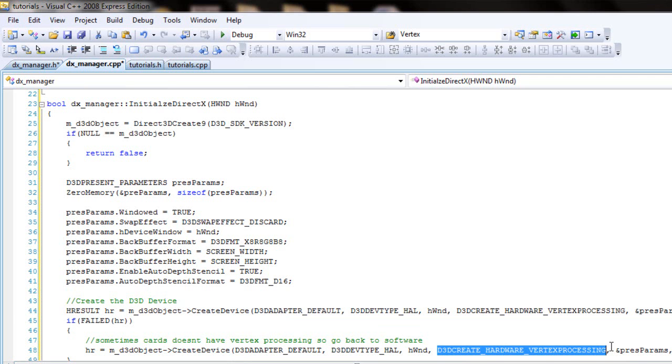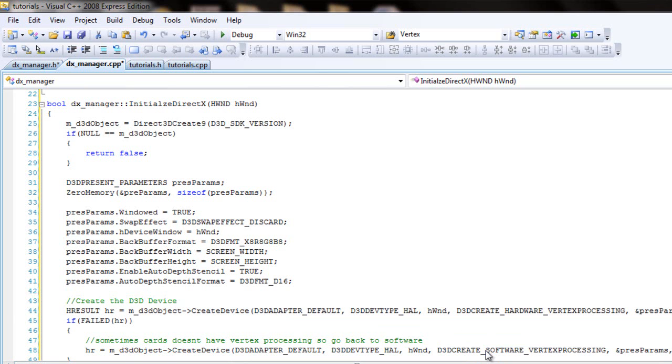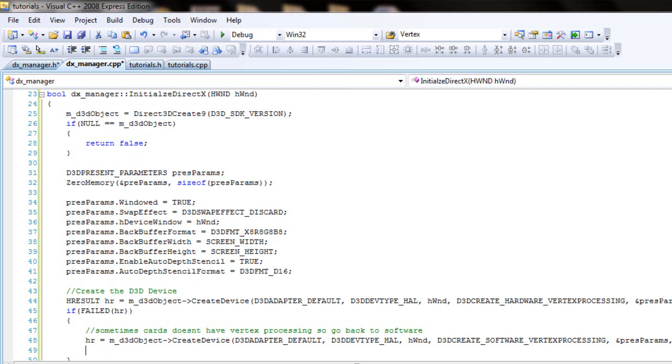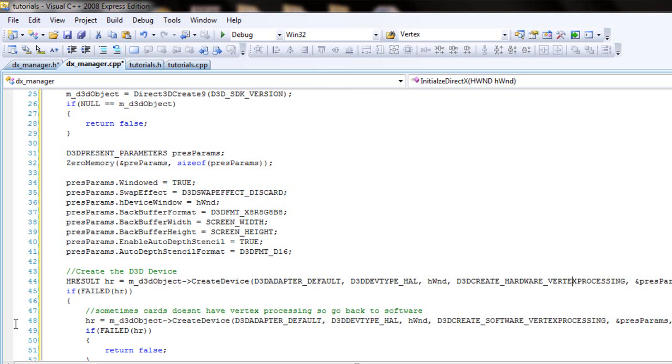It's gonna be d3d create, instead of hardware is going to be software, d3d software vertex processing. And everything else will be the same. And if that fails as well, if that fails then just return false.